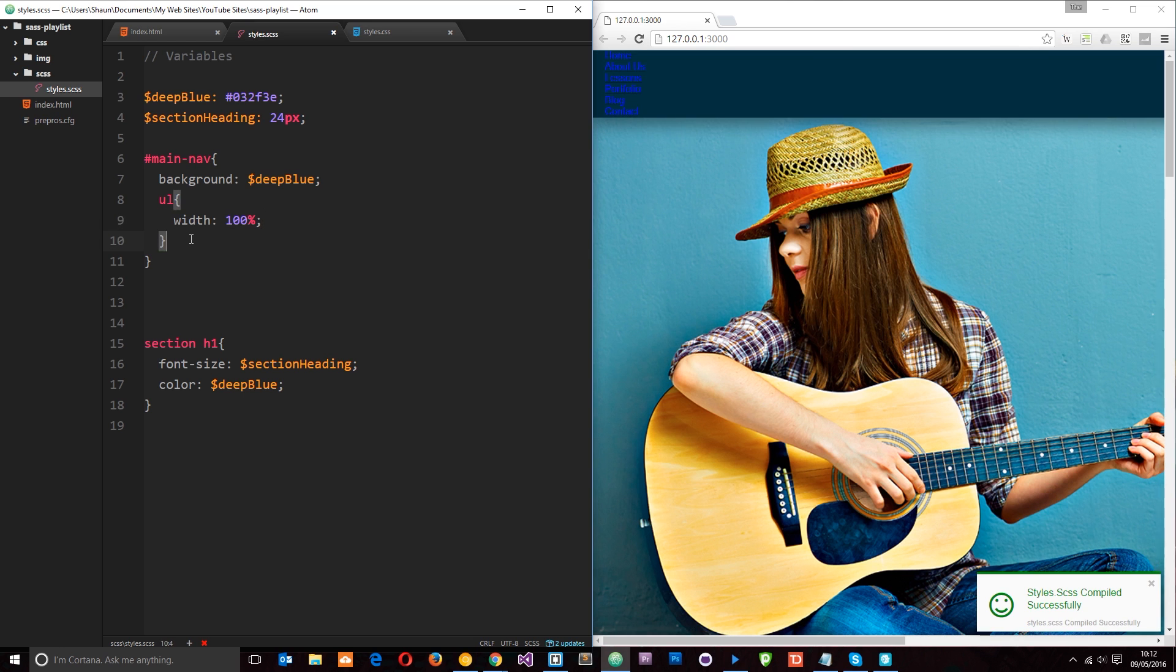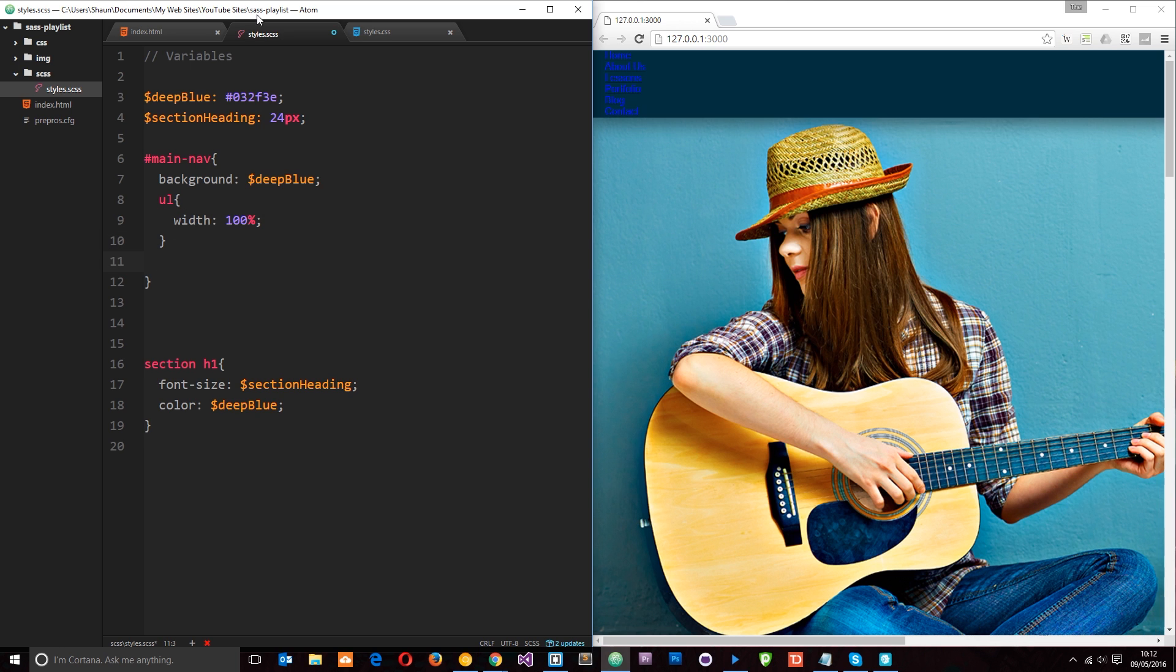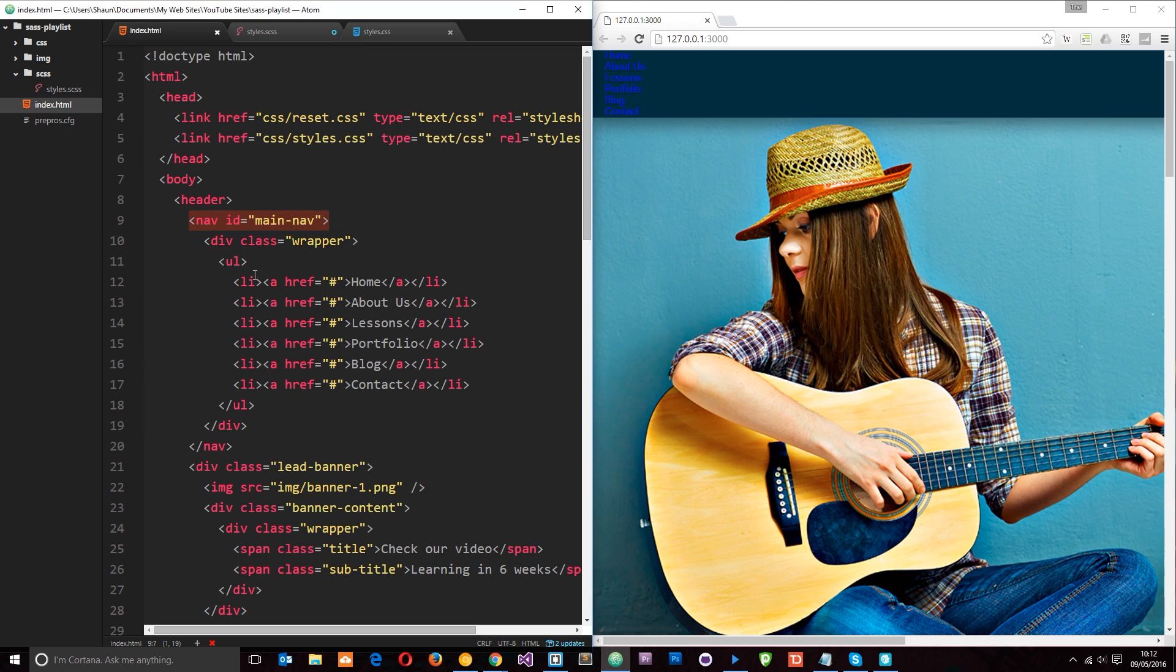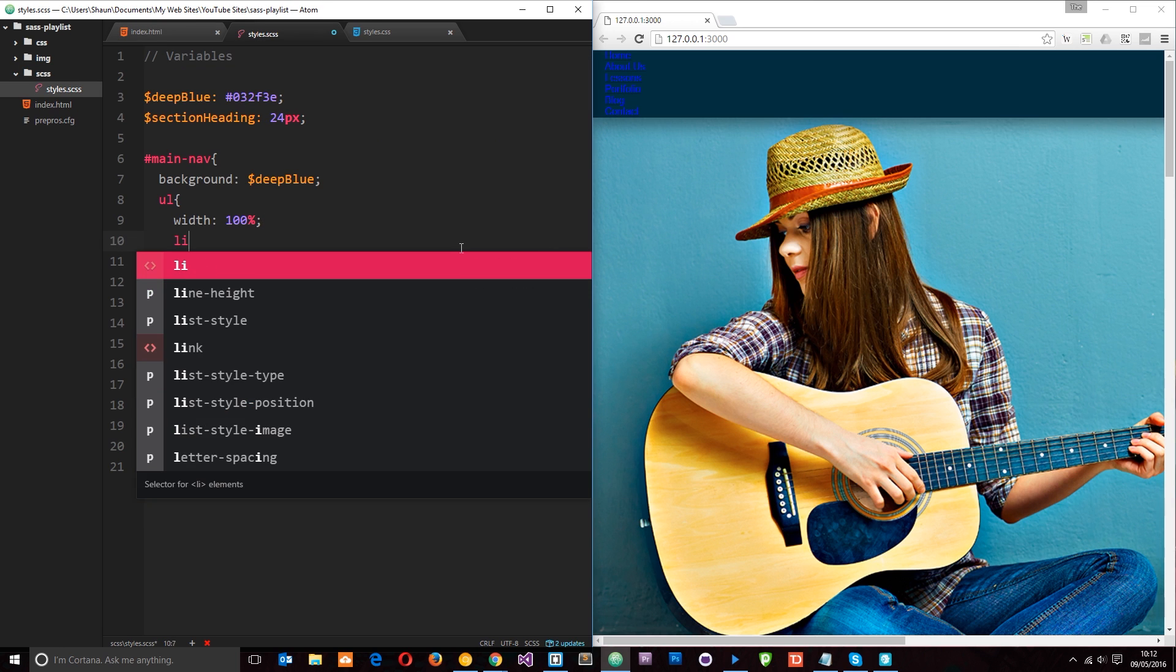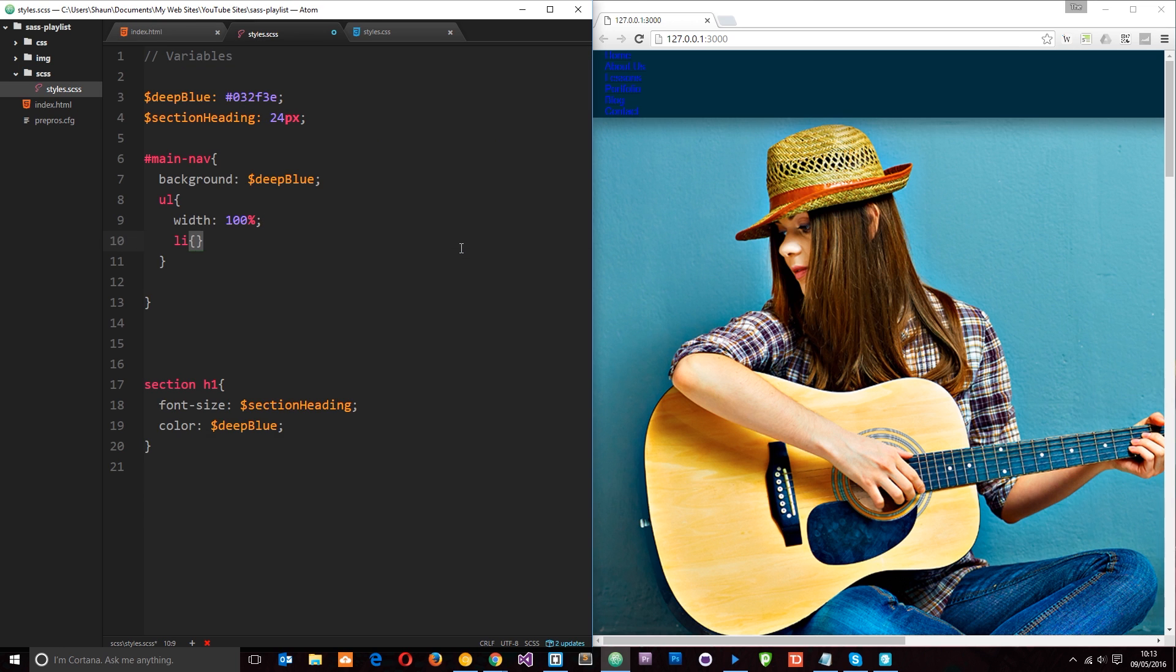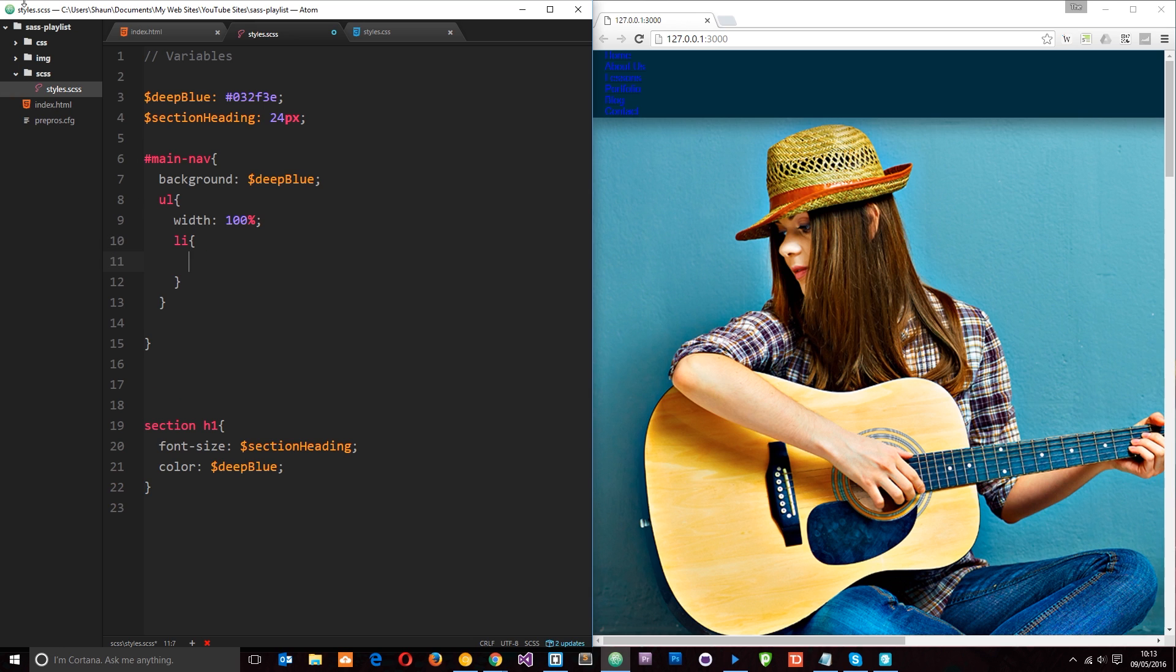Next thing we want to do is grab the li tags. And now if we wanted to because the li tags are sitting within the ul, we could go in here like this and we could say li and we could nest it within the ul and do our styles there. But I'm not going to do that.